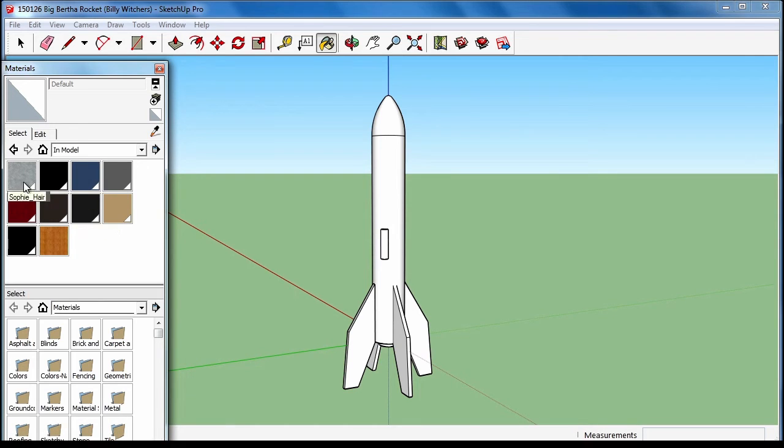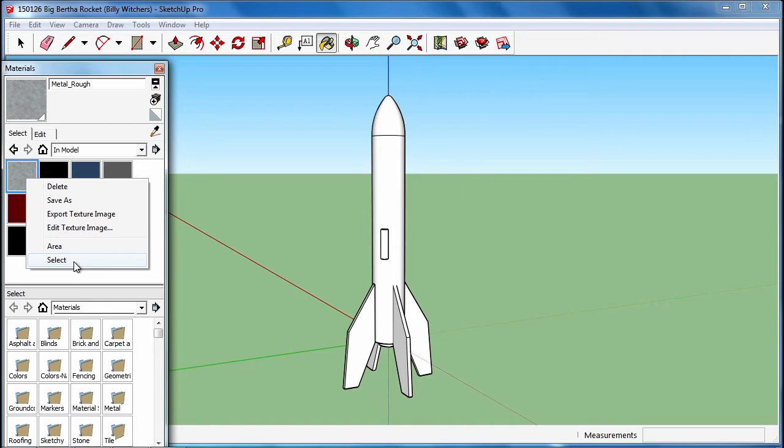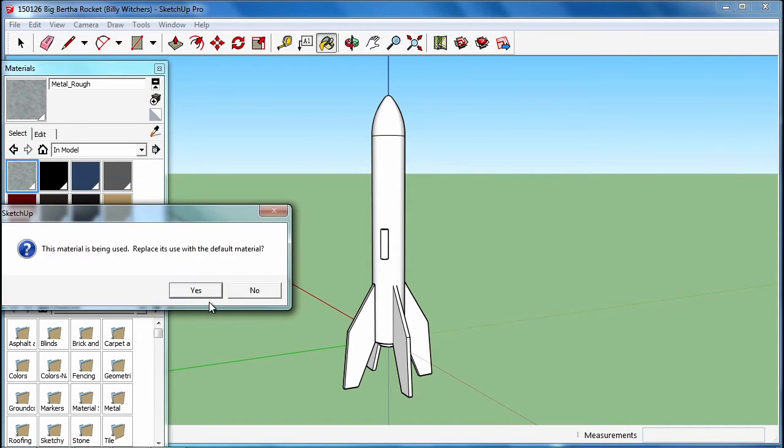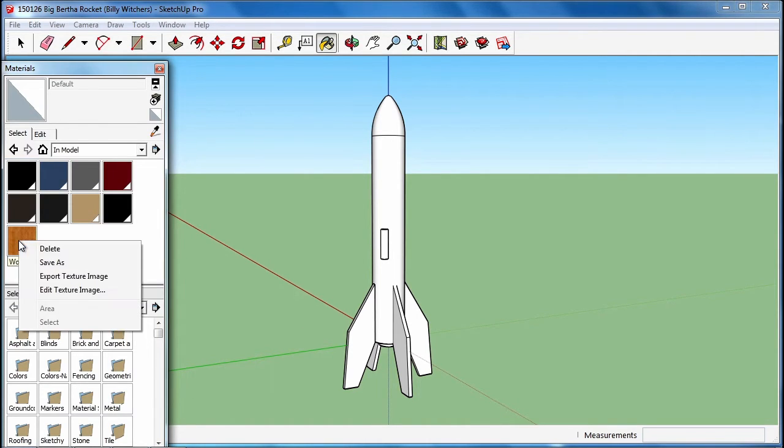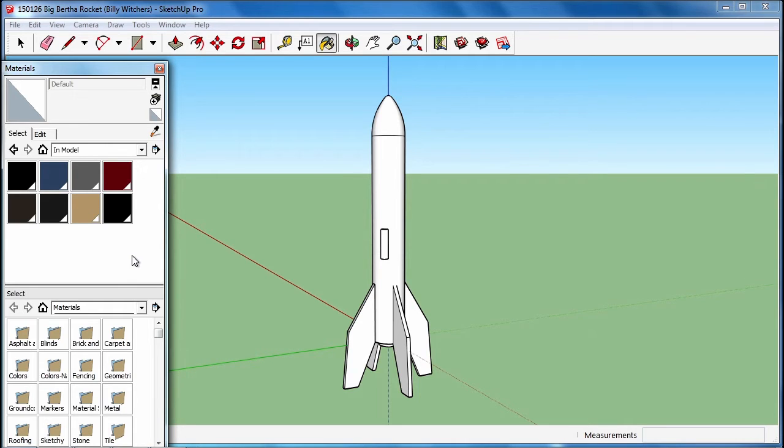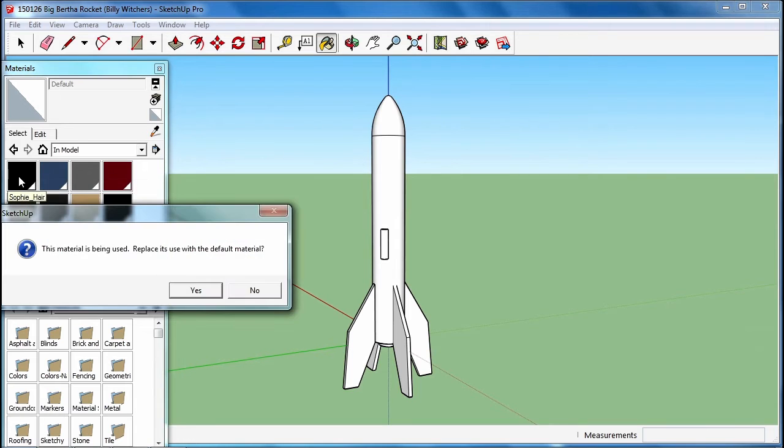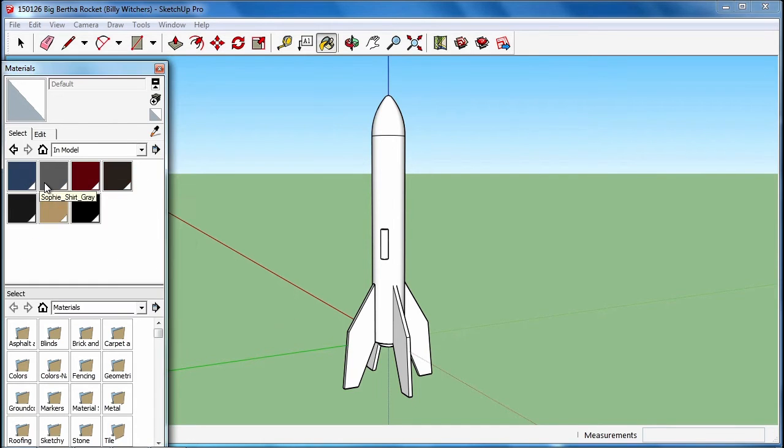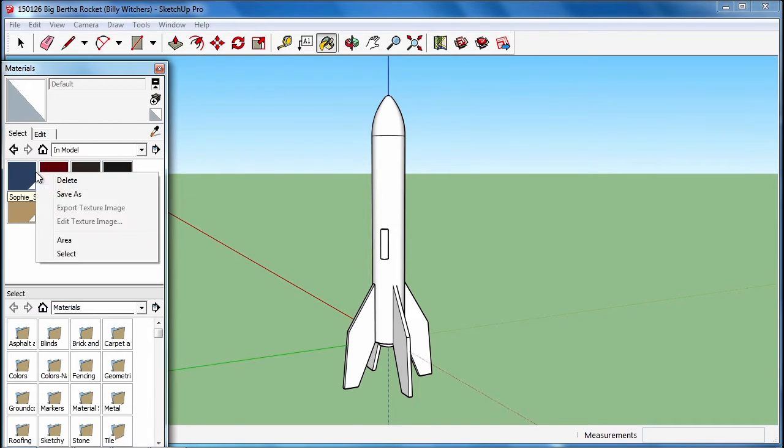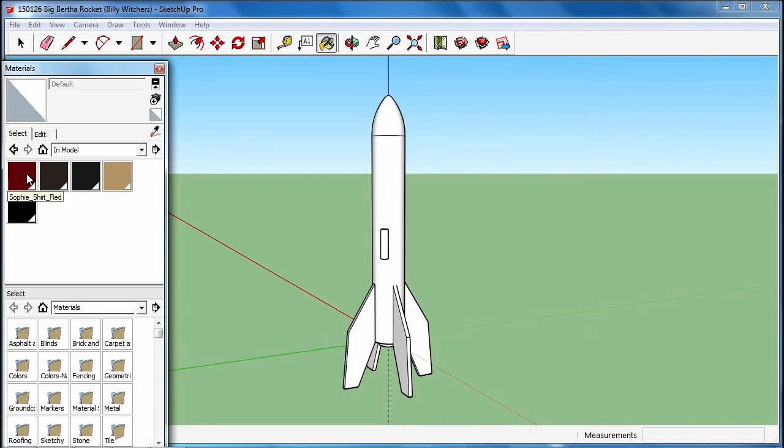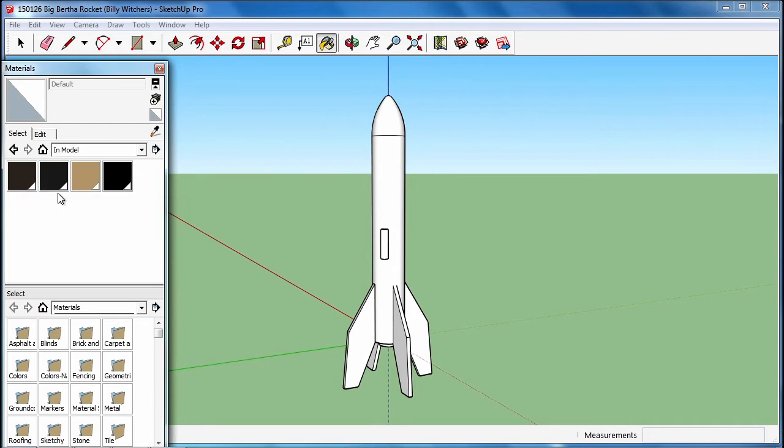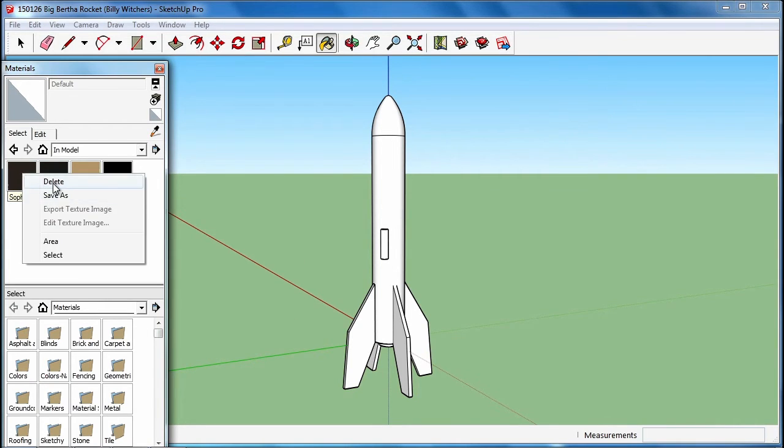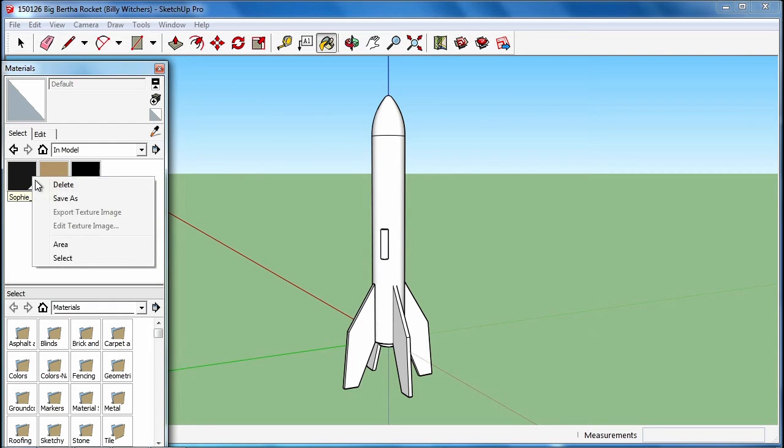The materials that have been used in the model - you can see this rough metal is one of the things Billy Witcher had experimented with. We're going to delete them from the actual rocket so they cannot be included when it goes over to Blender. You may see all these - this is Sophie's hair and her shirt, textures from the lady that was there at the beginning. They're in there by default.